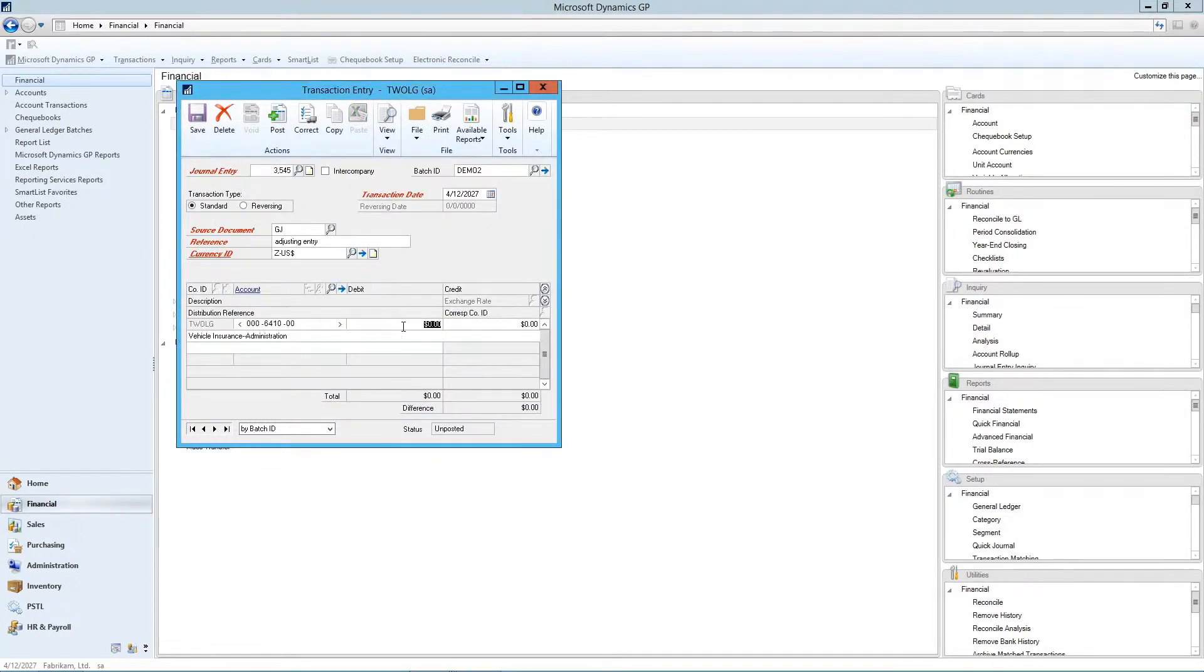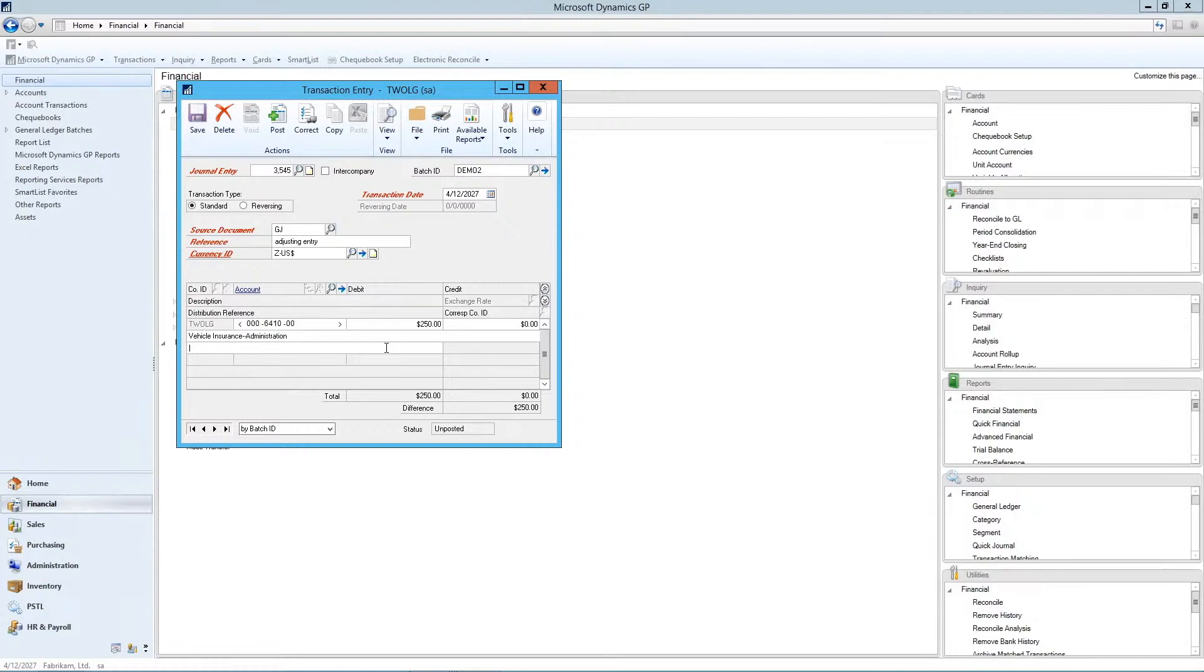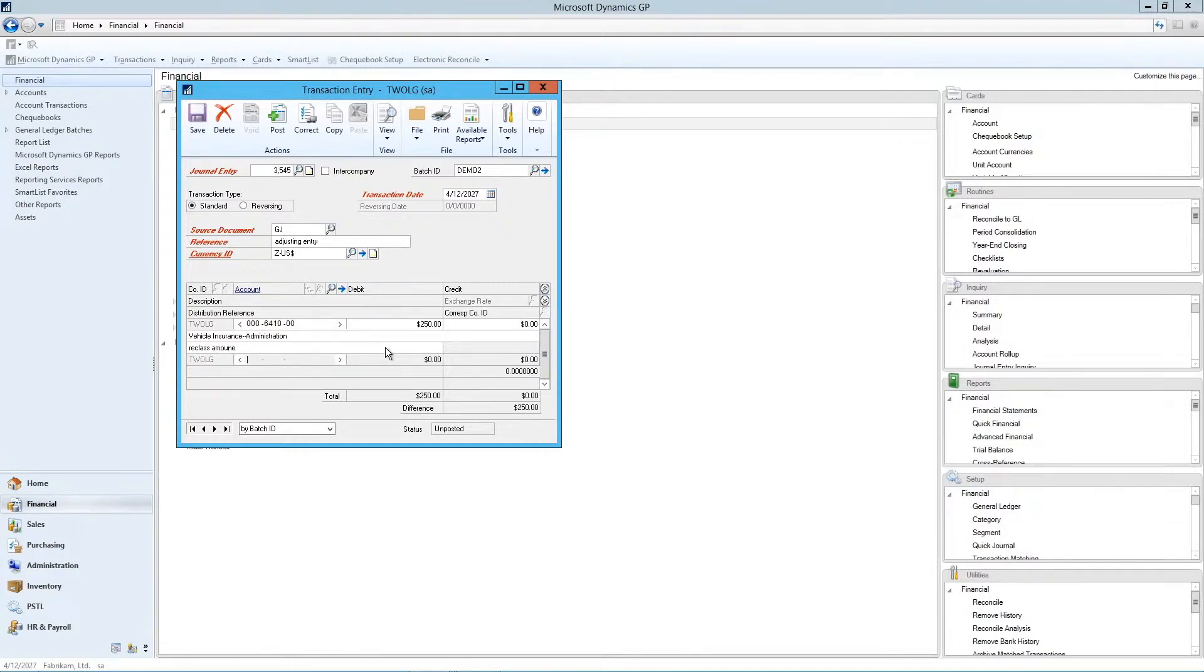Enter in the amount of your adjustment, and then you can put a short description about what your entry was about. So this is specific to this GL code. Press tab to go to the next GL code.